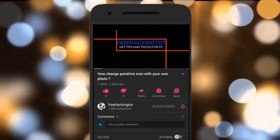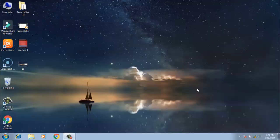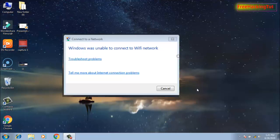Click on the subscribe button and press the bell icon. Hello everyone, welcome to my channel Free Hacking Tutorial. So are you also getting this error message saying Windows was unable to connect to Wi-Fi network?